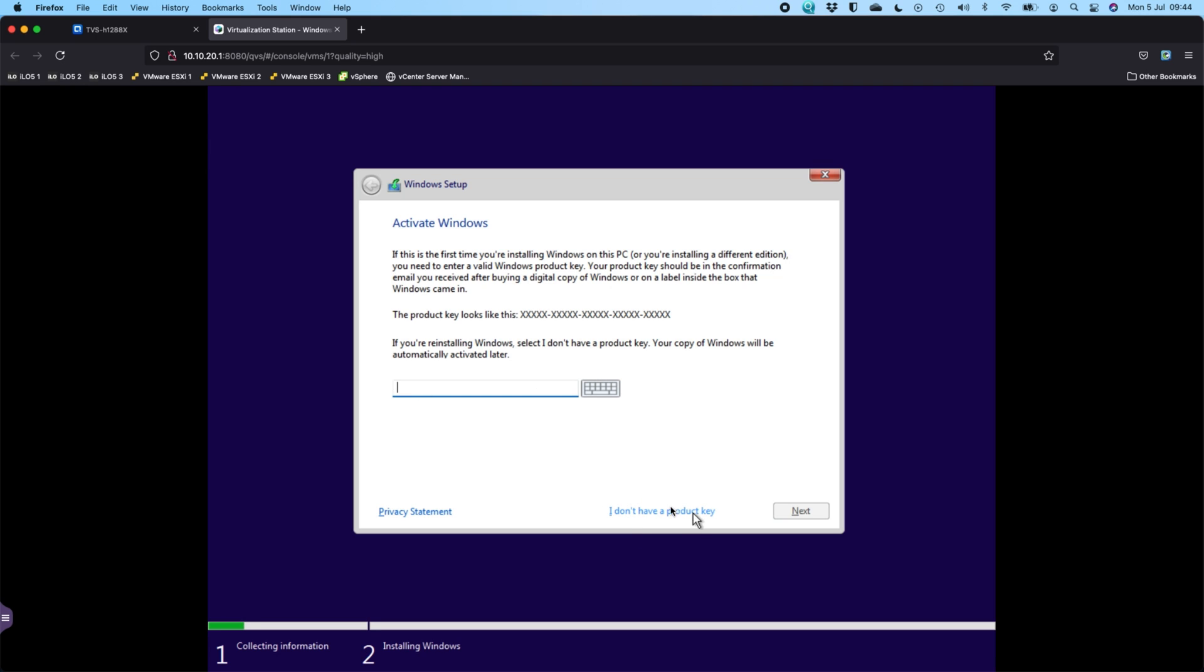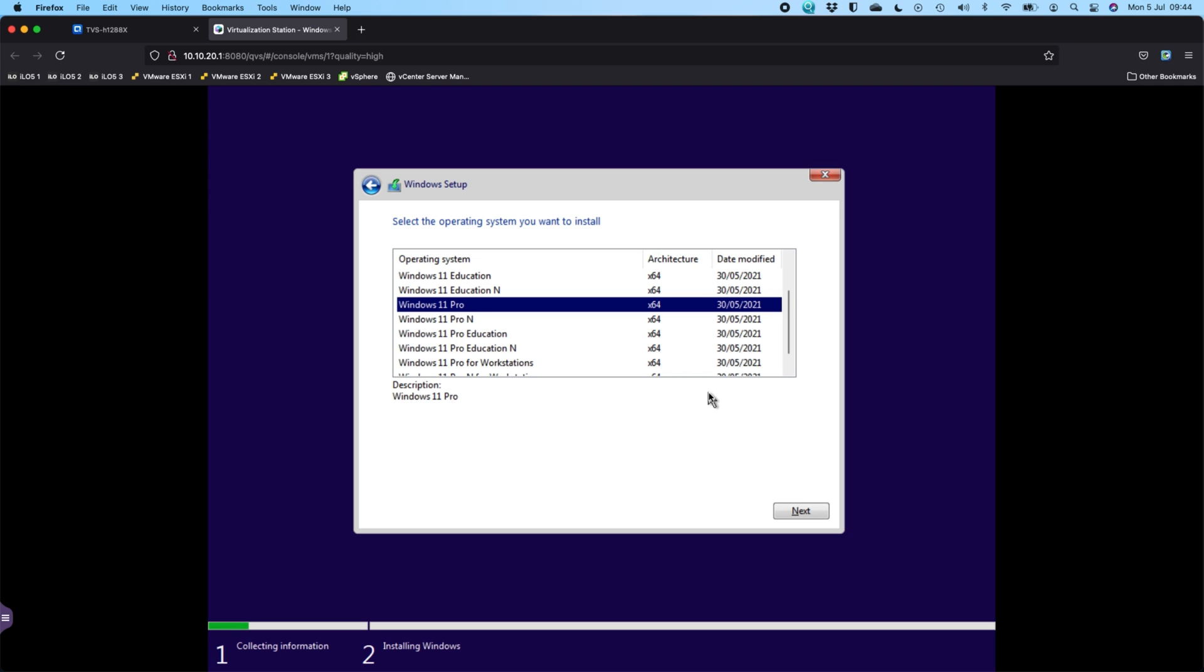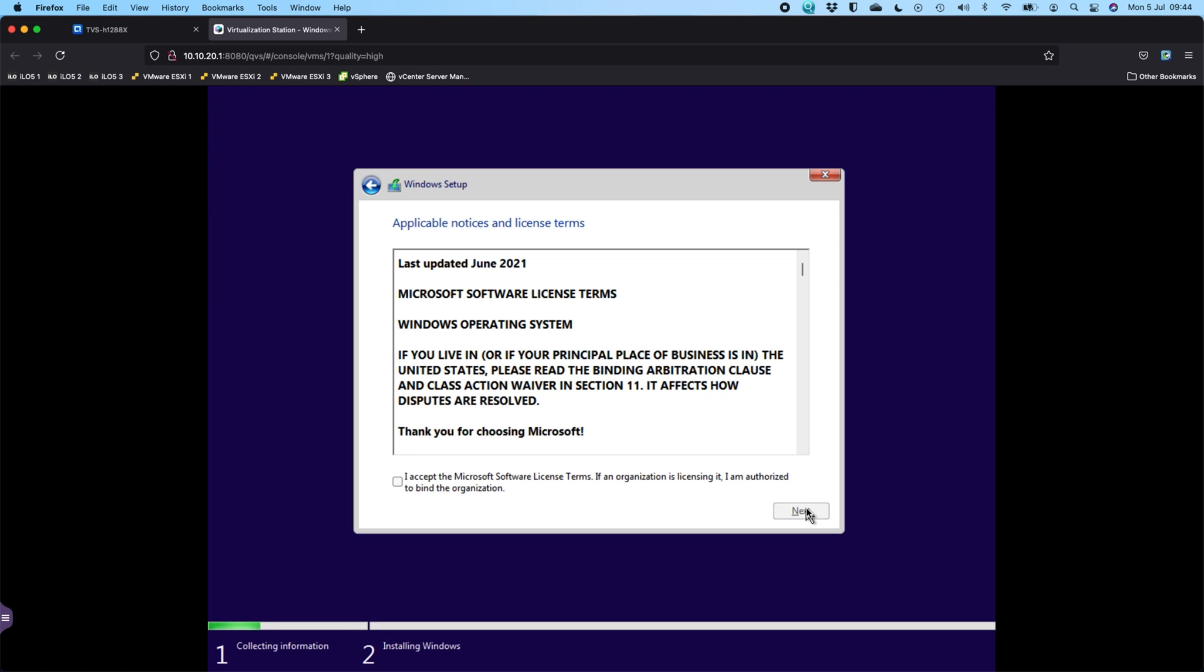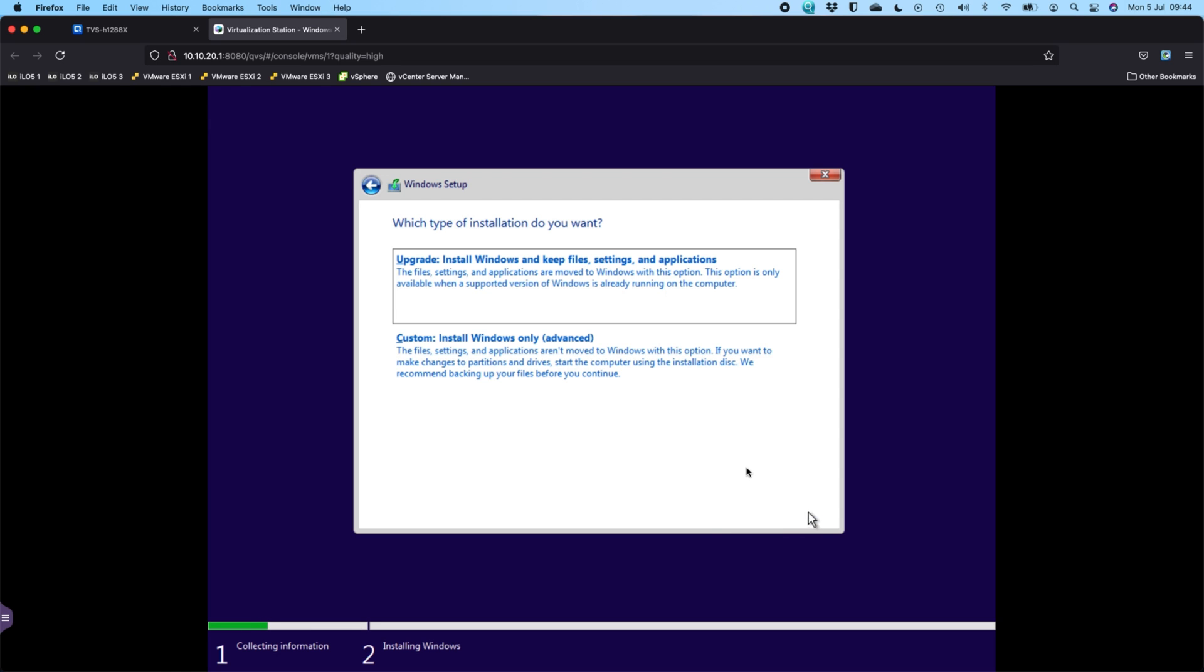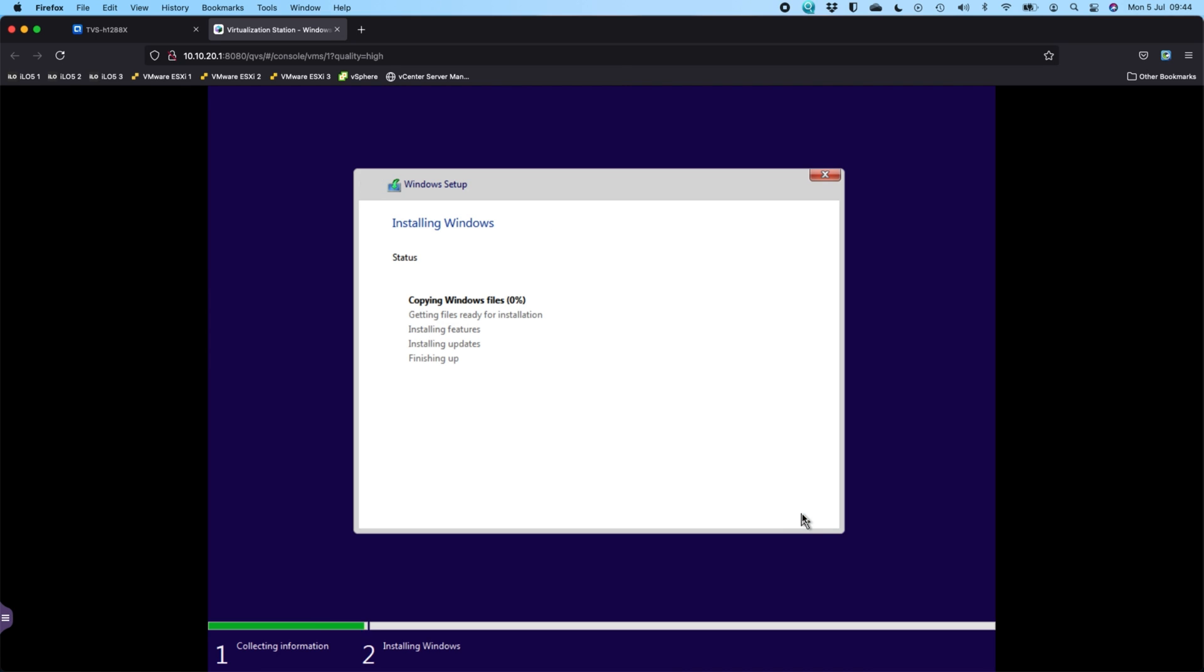For anybody that's installed Windows 10, you'll notice this is quite similar to the Windows 10 process. Here's the option to say I don't have a product key. If you do, by all means enter it there. So I don't have a product key. Now you get to pick which version of Windows that you want to do, so I'll do Windows 11 Pro.